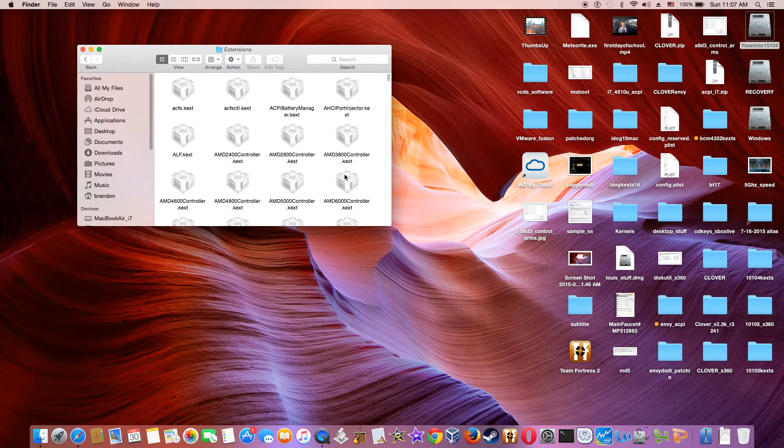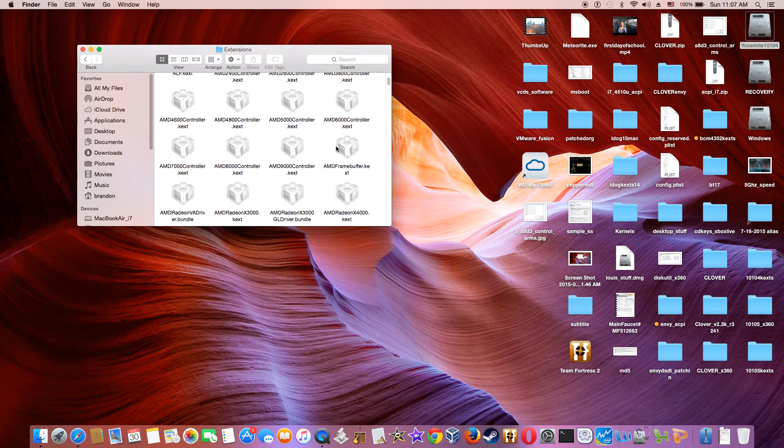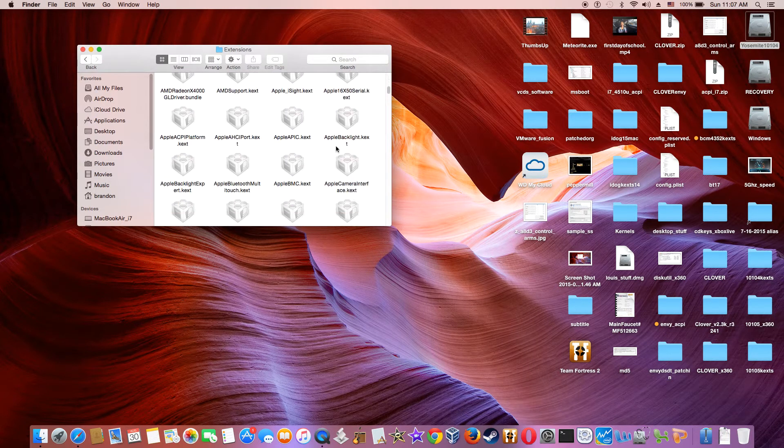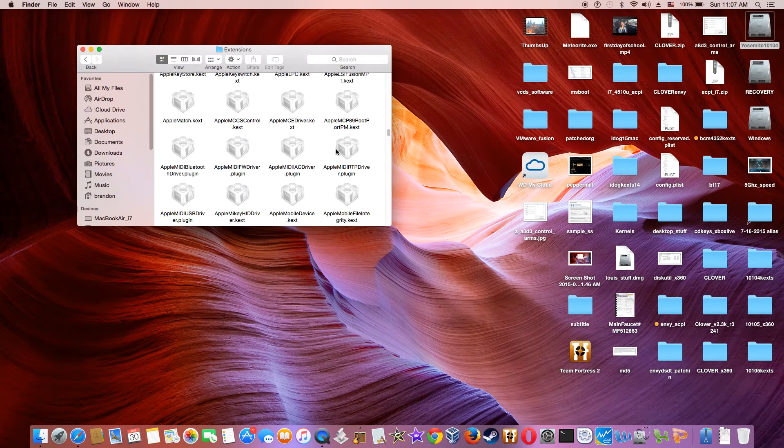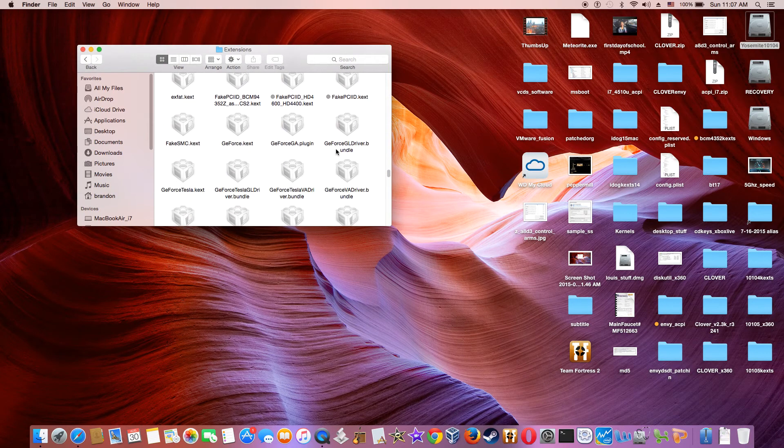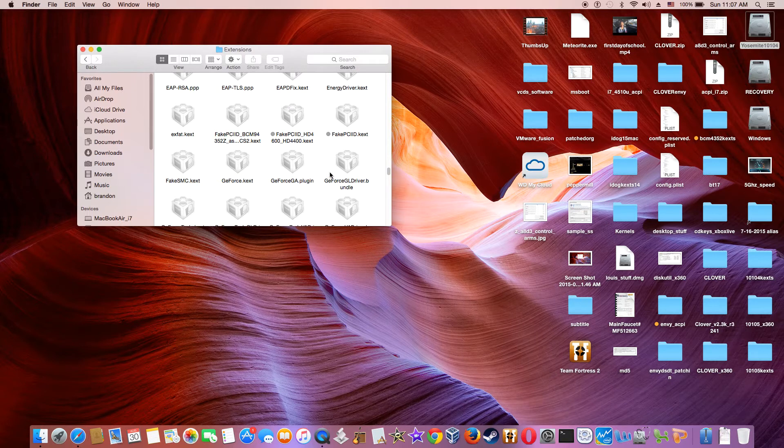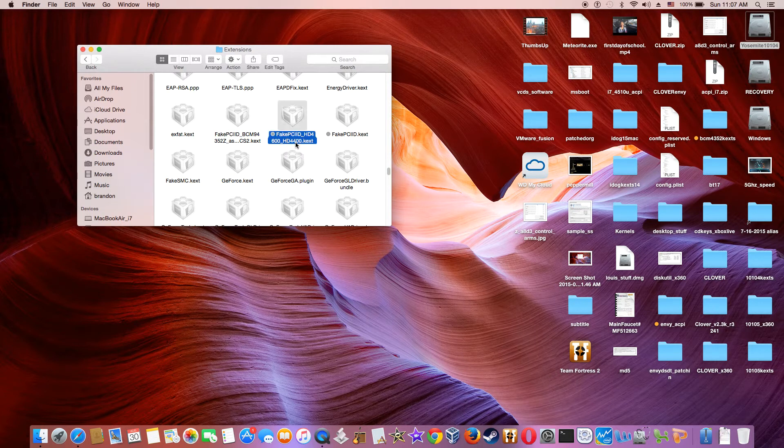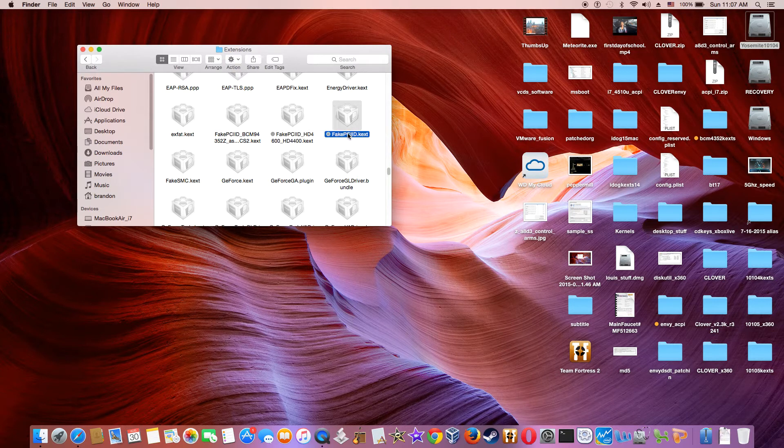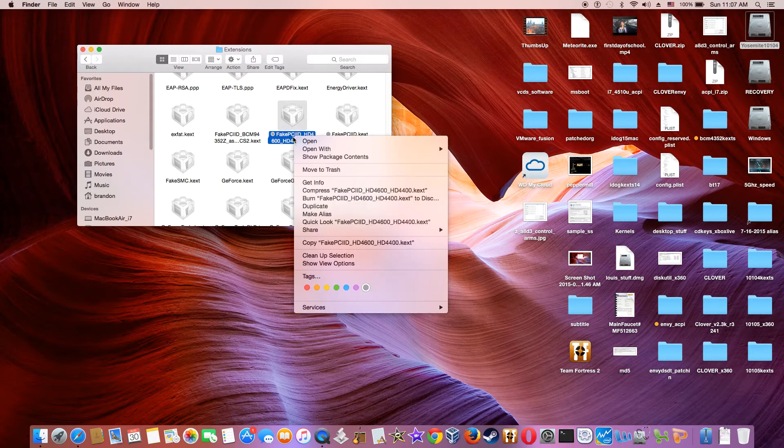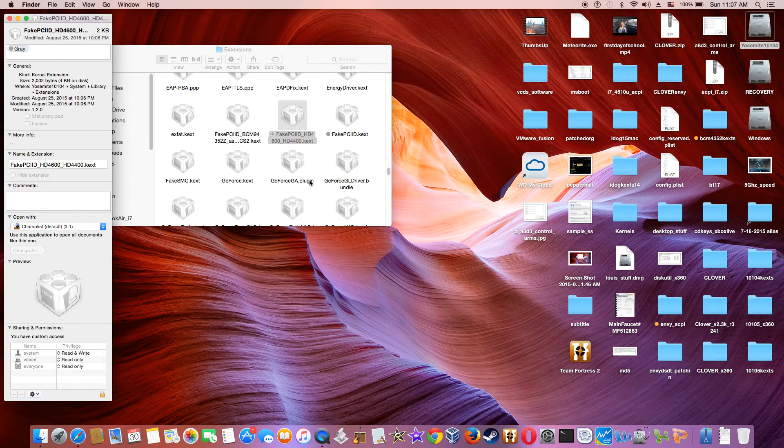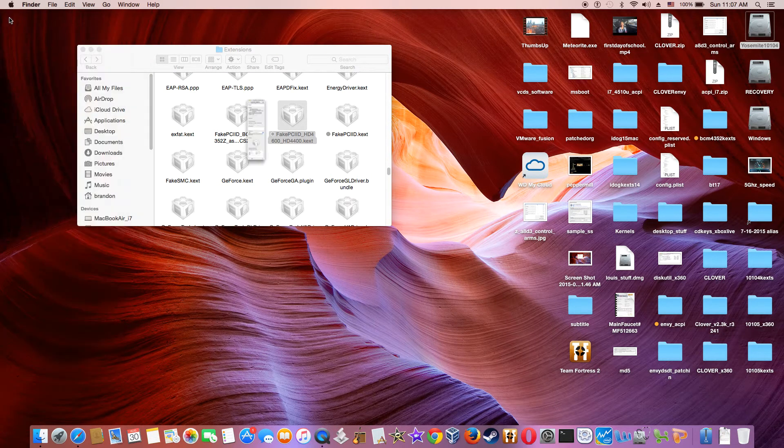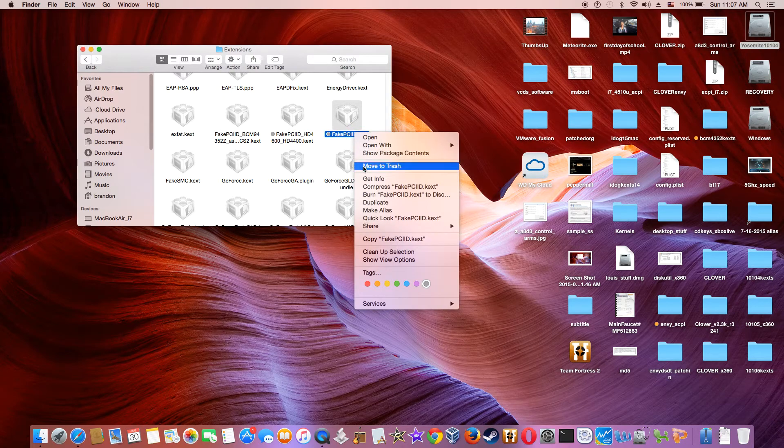So everything we're going to add, let's go to fake F. We're going to add the fake HD 4600 and 4400 kegs and the fake PCI. These two. Now look at this. Make sure it's a version 1.2 and this one also a version 1.2.